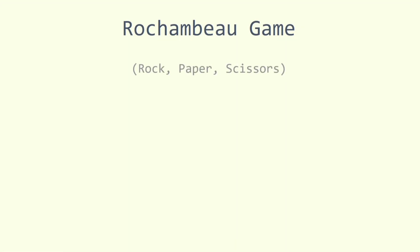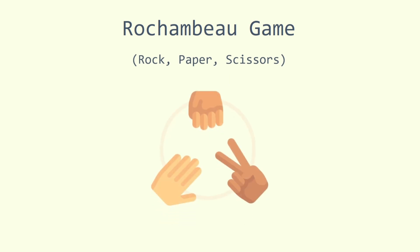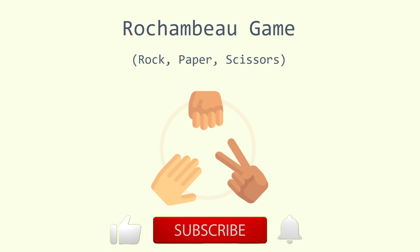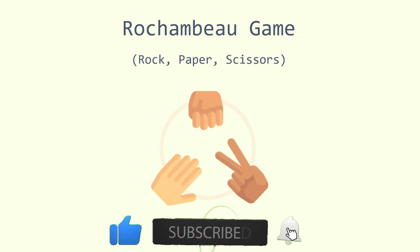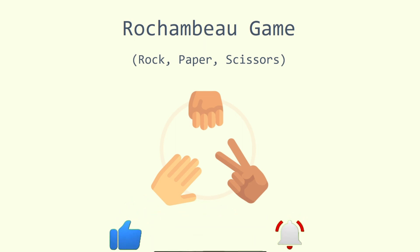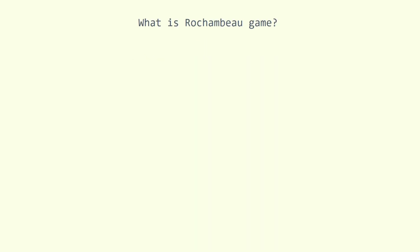Hello, everybody. Today we are going to see the Rochambeau or rock-paper-scissors game written in Python. This episode consists of an informational part and the solution. Before we start, please give a like to this episode so more people can see it. Subscribe and turn on notifications so you don't miss the next episodes. Let's go.